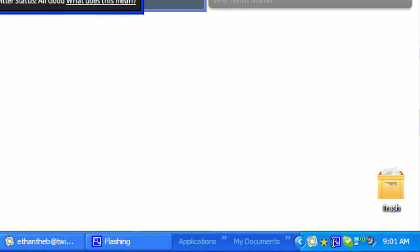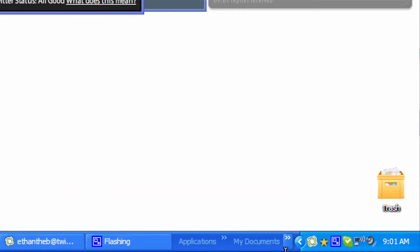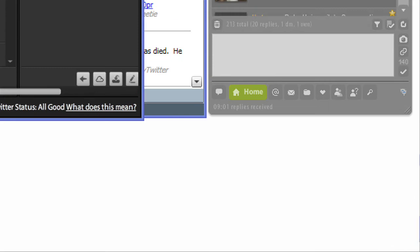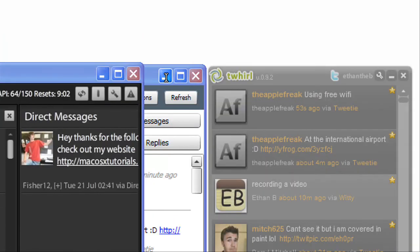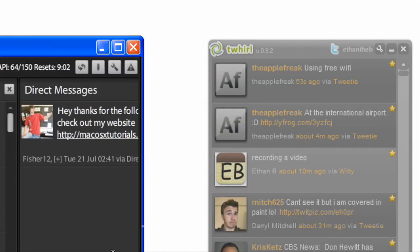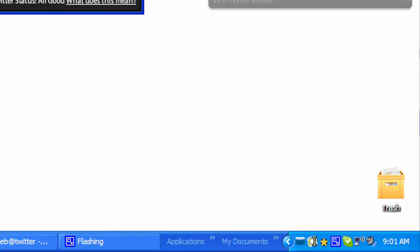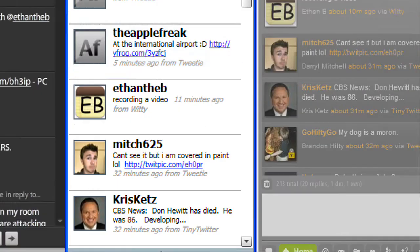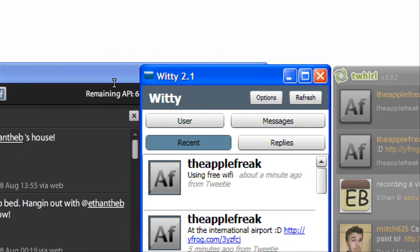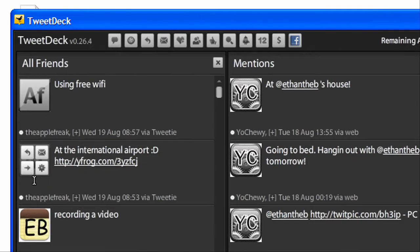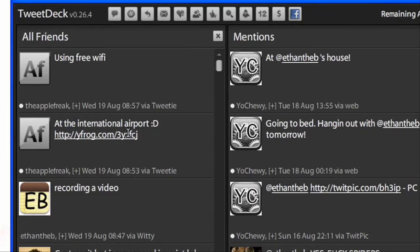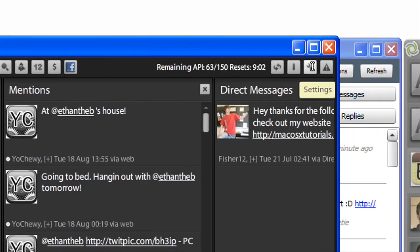They all have an icon, except for Witty only shows its icon when it's minimized, so let me minimize Witty, and as you can see, it pops up right there, and I double click it, and it comes back up. And TweetDeck doesn't do this, and it doesn't have this feature, so that means you can't have it start up on your computer.